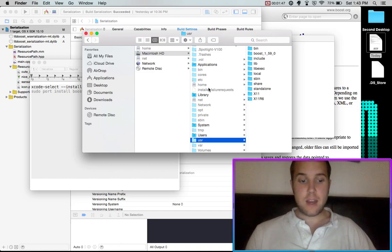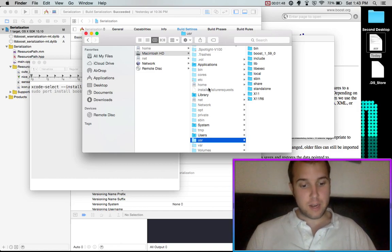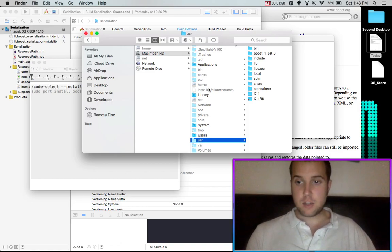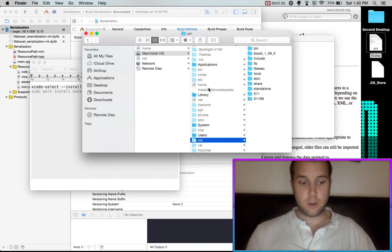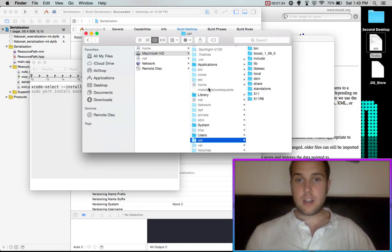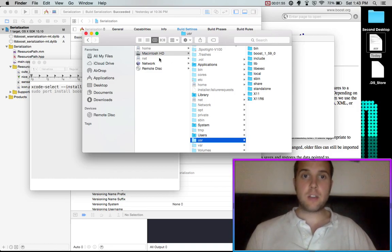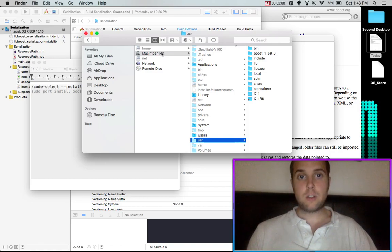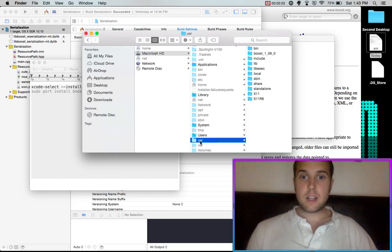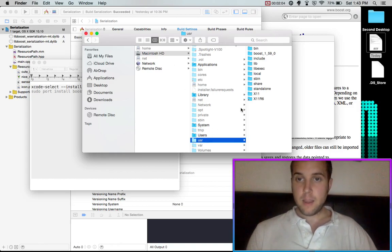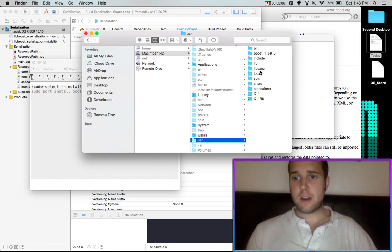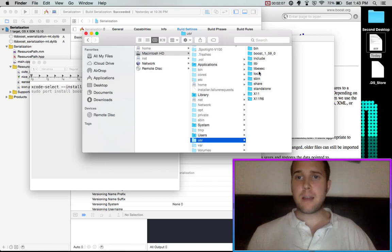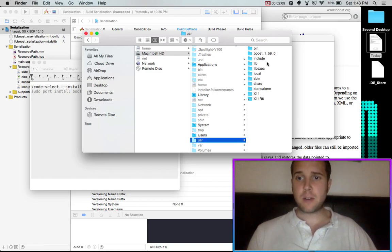Then I want you to press command shift H and it's all in order. Command shift H and keep pressing it until you go to your root user folder. Click on Macintosh HD or whatever your user's name is. Then click on user. And then you should have the boost library installed in this directory here.